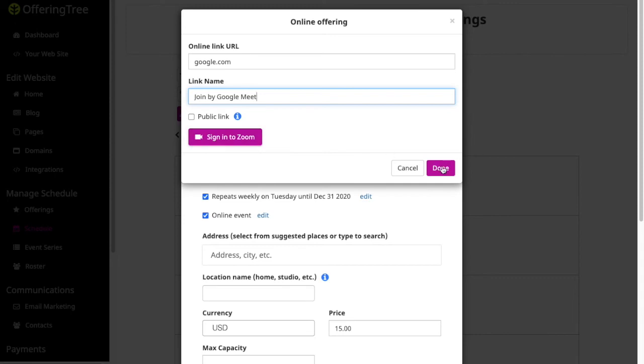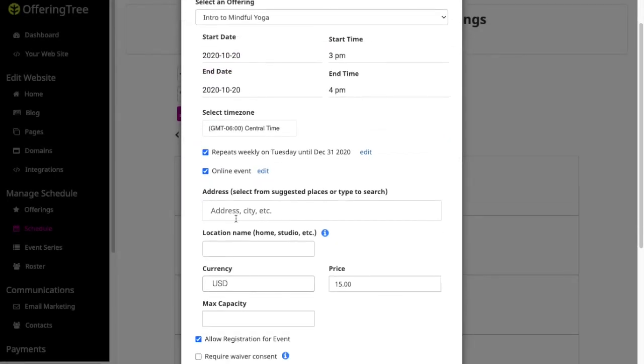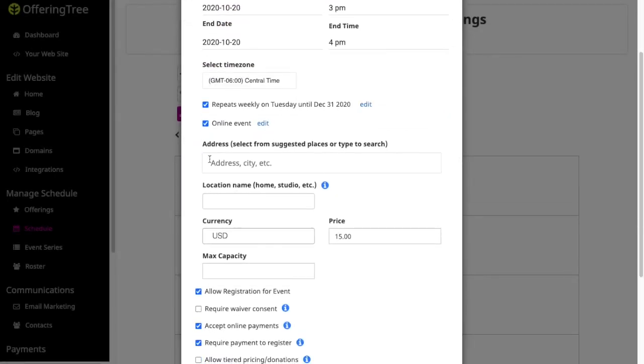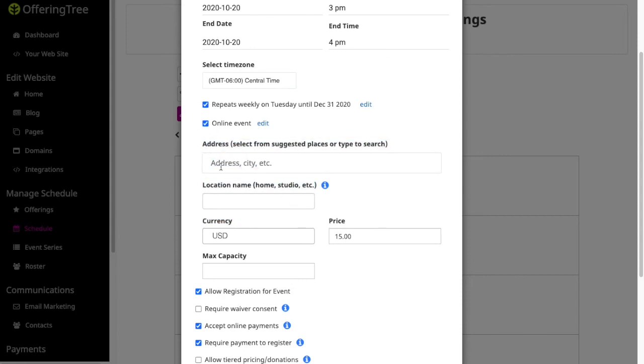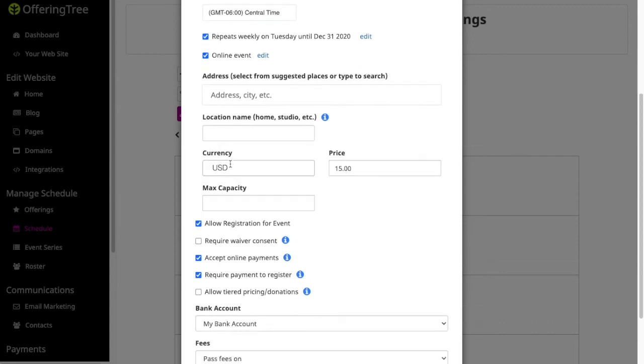So now I'll go ahead and click done and you'll notice that that's set up now as an online event. I don't need to fill out the physical address because this is an online event, but I could if I wanted to, if I was having an in-person event instead of an online event.